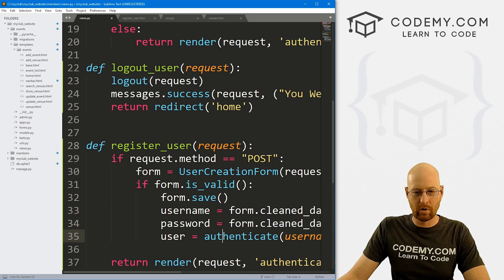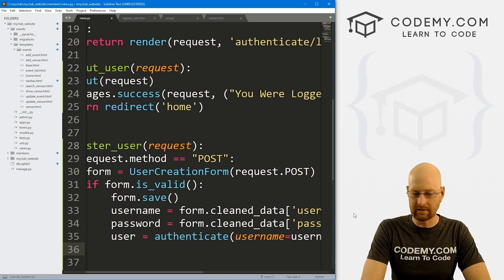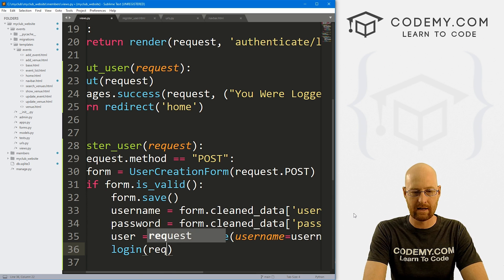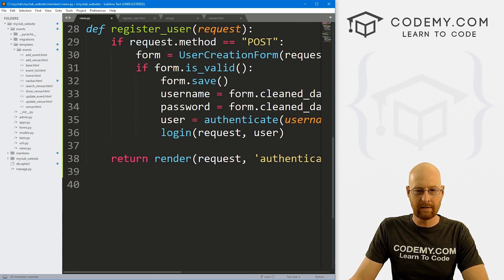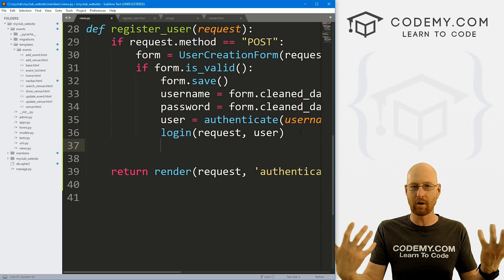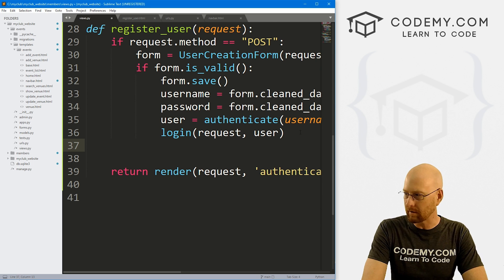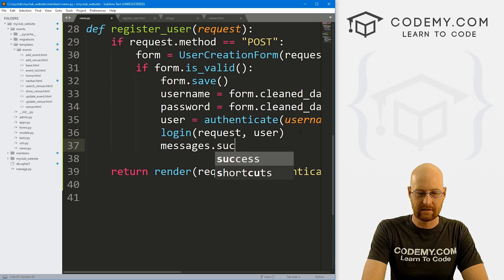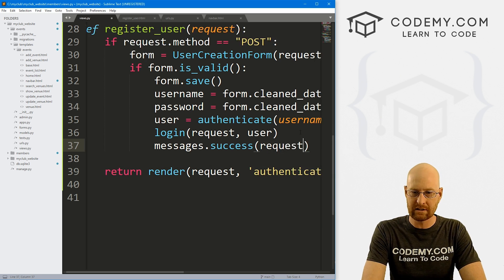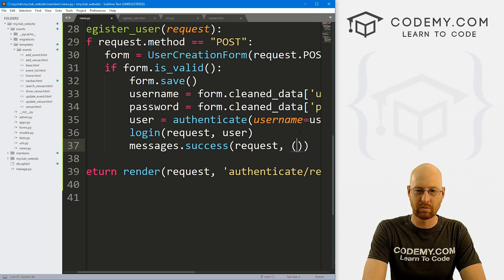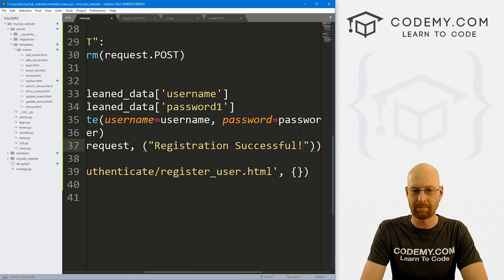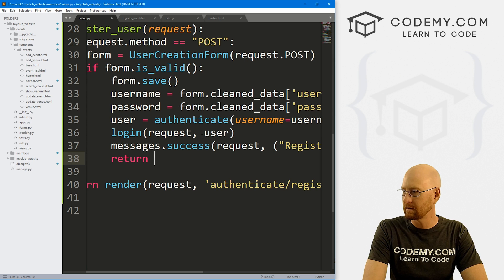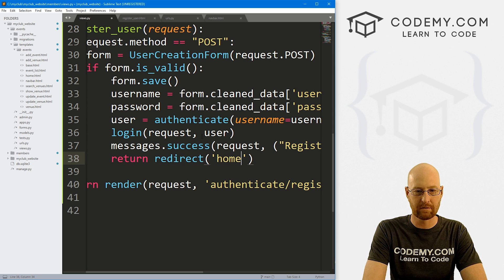Once we've done that, we can authenticate and log in the user. We want to also sign them in at the same time as registering. So: user = authenticate(username=username, password=password). Then login(request, user). Then messages.success(request, 'Registration Successful!'). Then return redirect to the homepage.